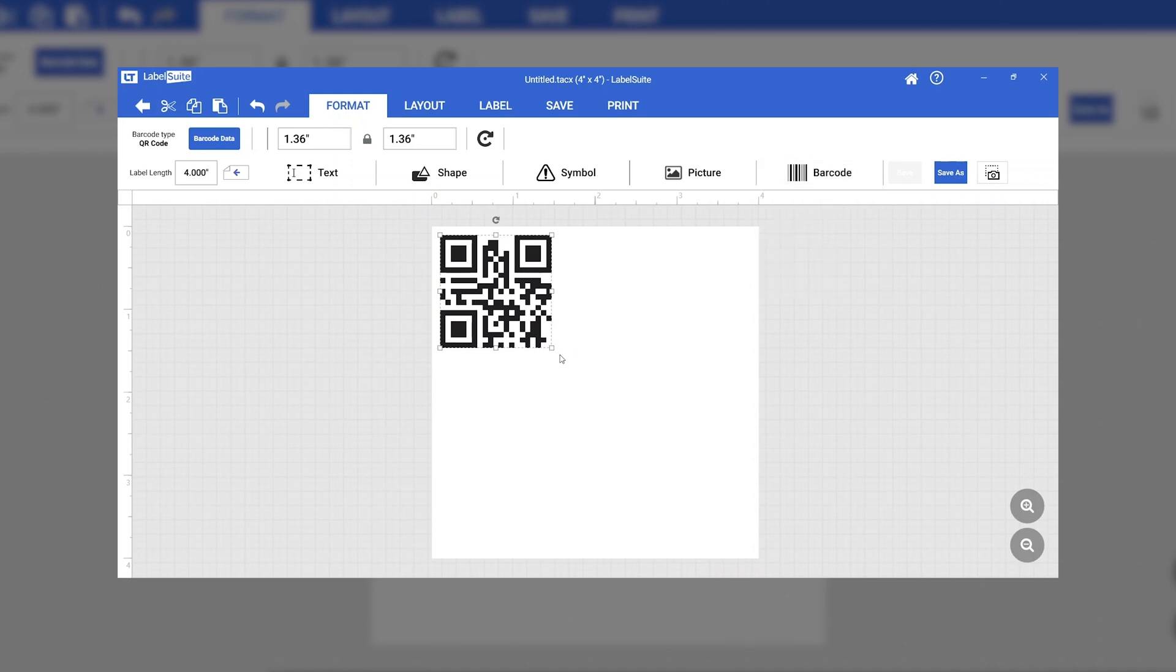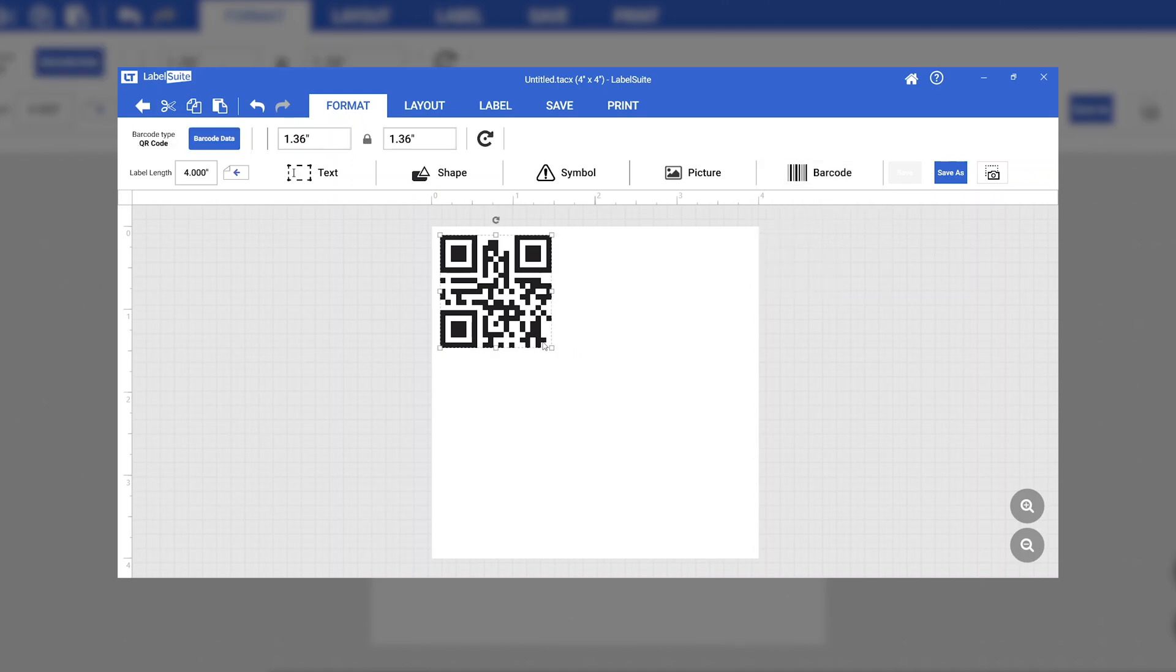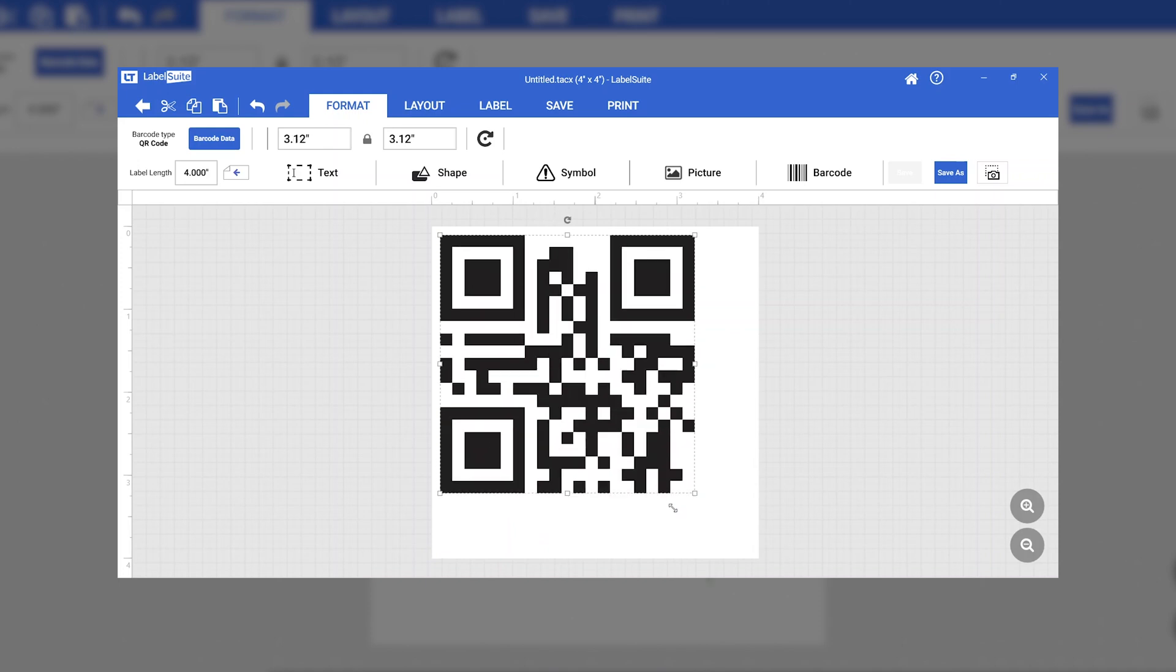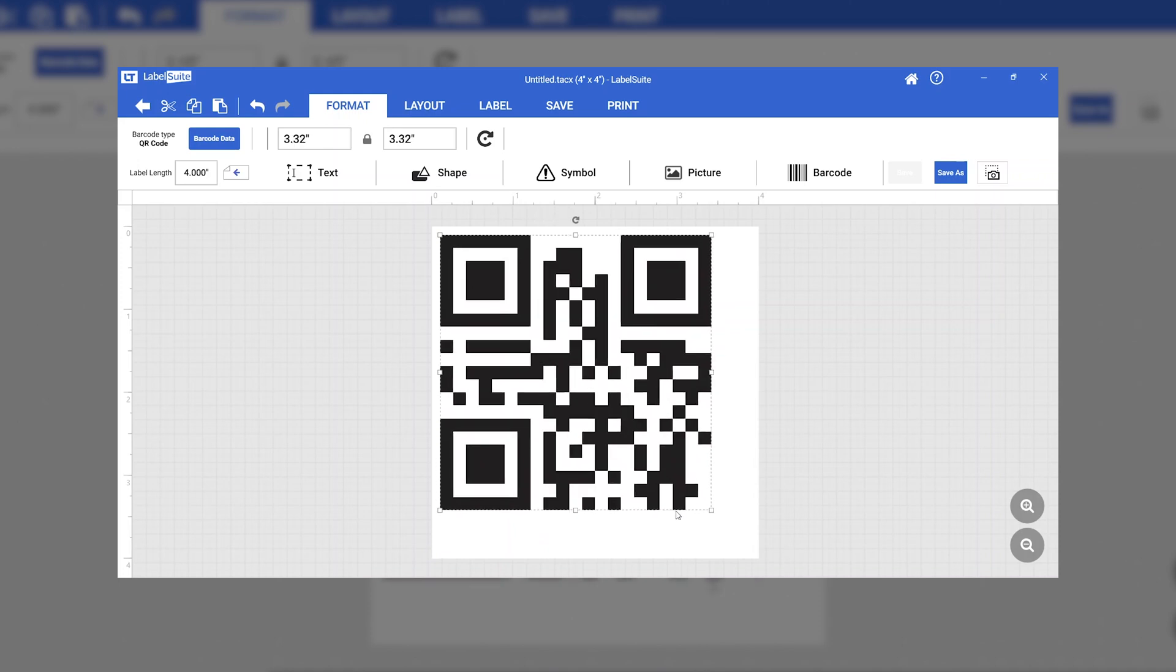Position and scale the QR code as desired. Hold Shift while resizing to keep a constant width-to-height ratio for easy scanning.